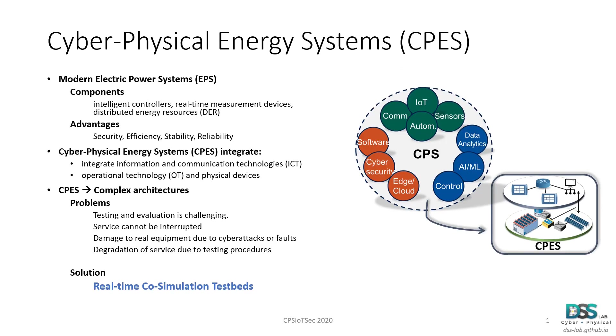Let's jump right in. Before understanding what are cyber physical energy systems, we need to first understand how modern electric power systems are facilitating the integration of modern electronic devices such as intelligent controllers, real-time measurement devices, and other technologies such as distributed energy resources or DERs.